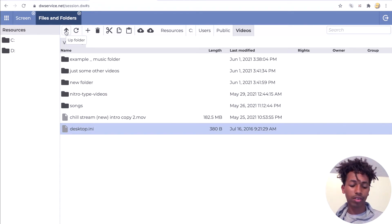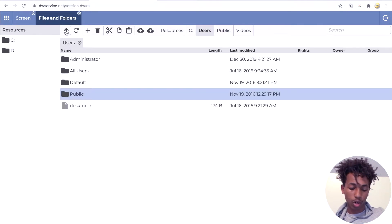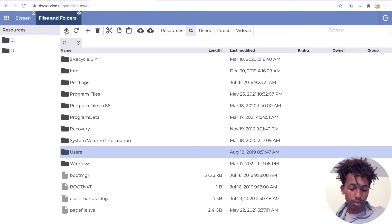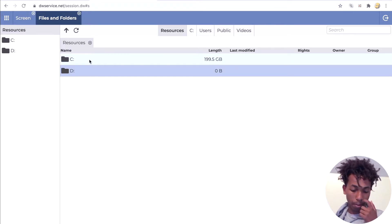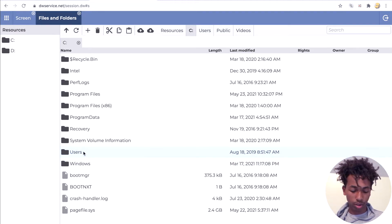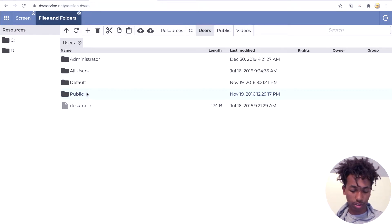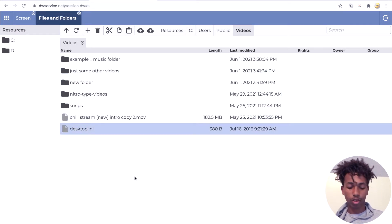This button right here lets you go up a folder. From this folder, we'll move up a folder — up, up, up — and eventually we're back to the beginning. So let me go back to where I was: Users, Public, Videos. Here we are.